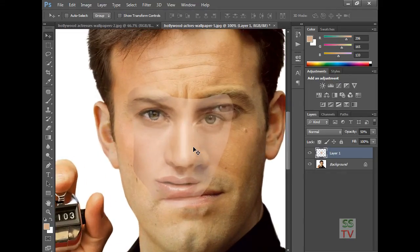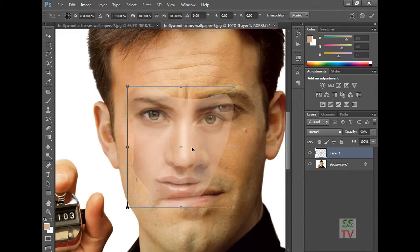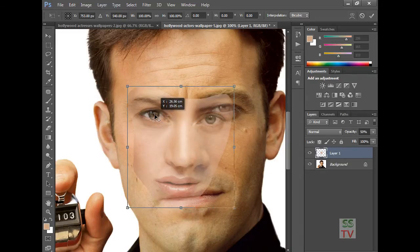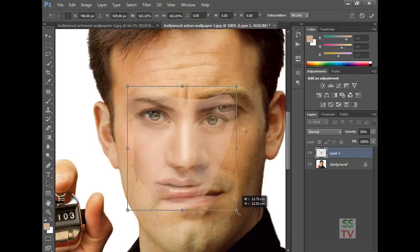I am zooming in here to match using Ctrl+T. I am selecting the center point and placing it to match, then drag to align.